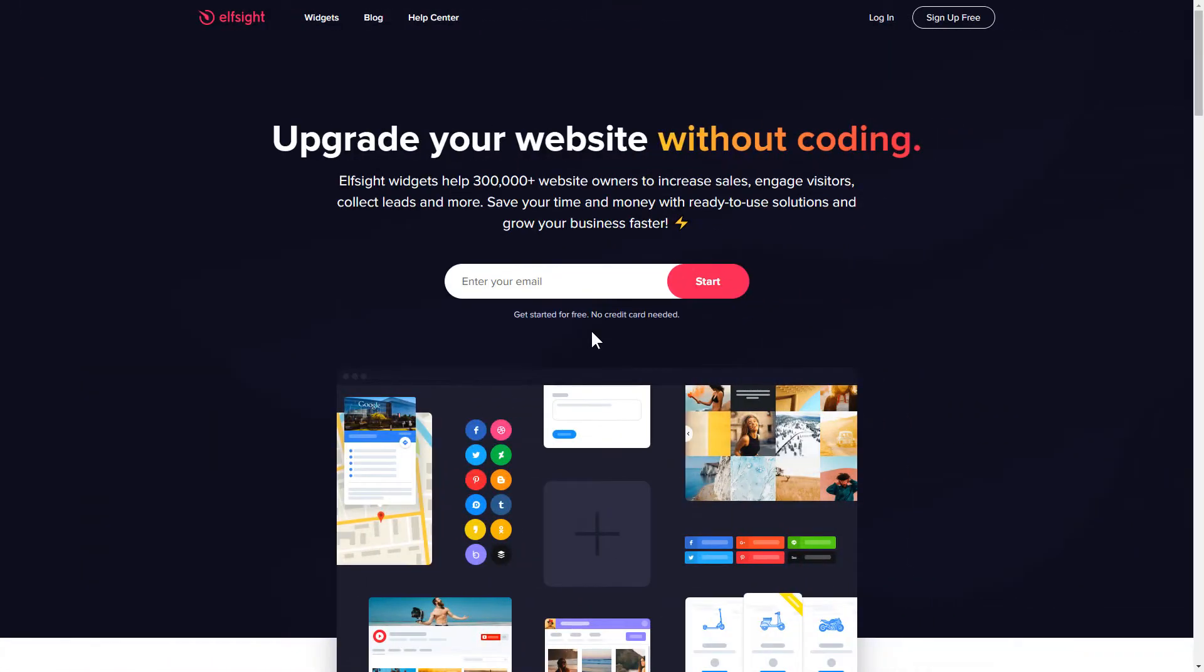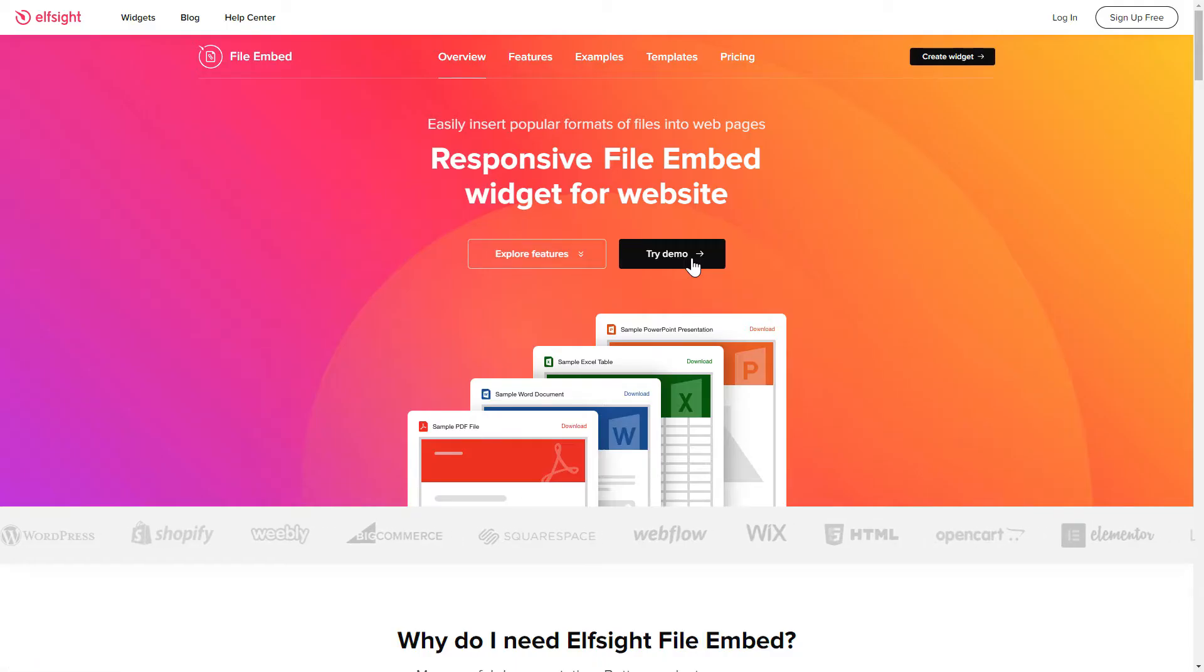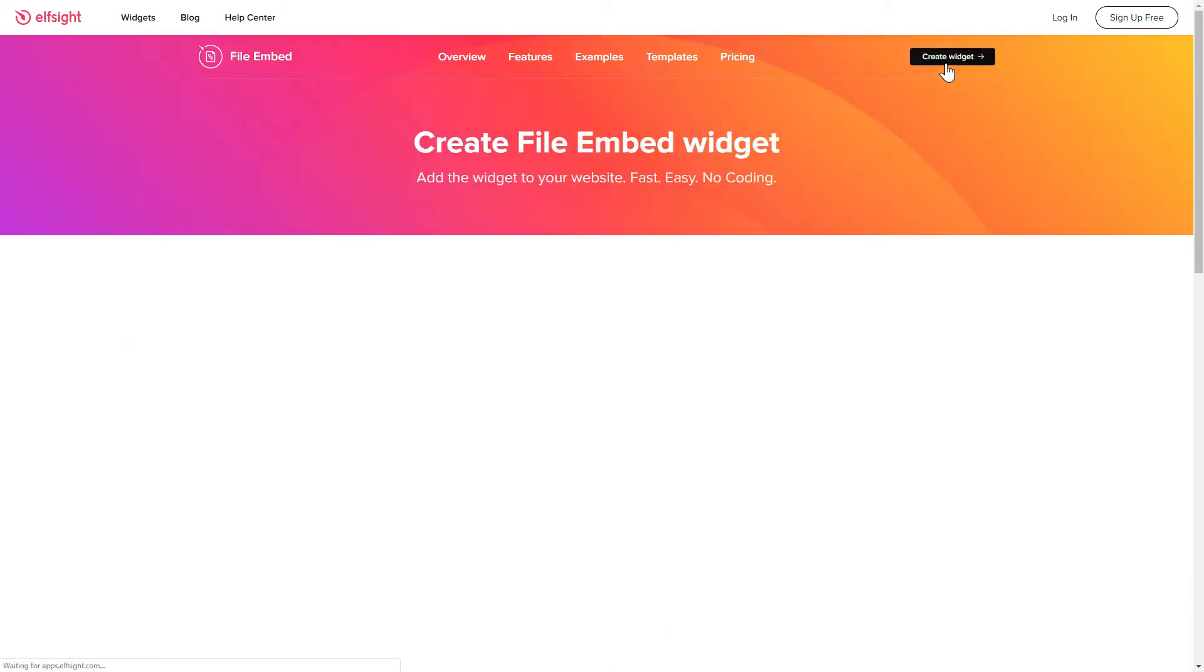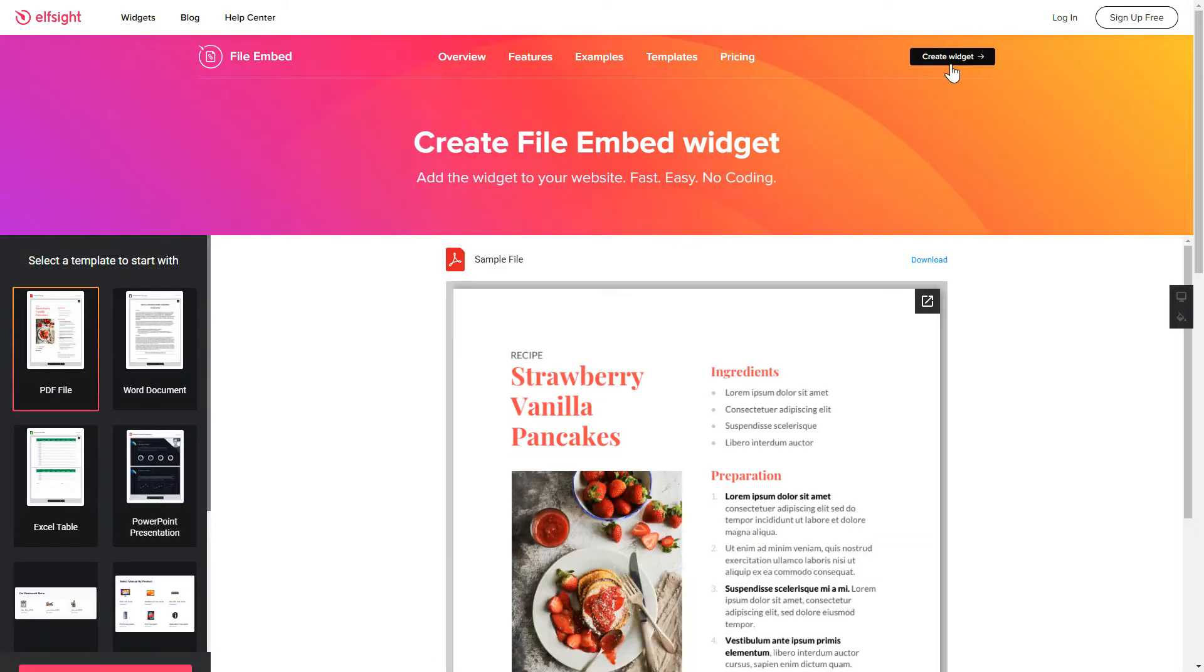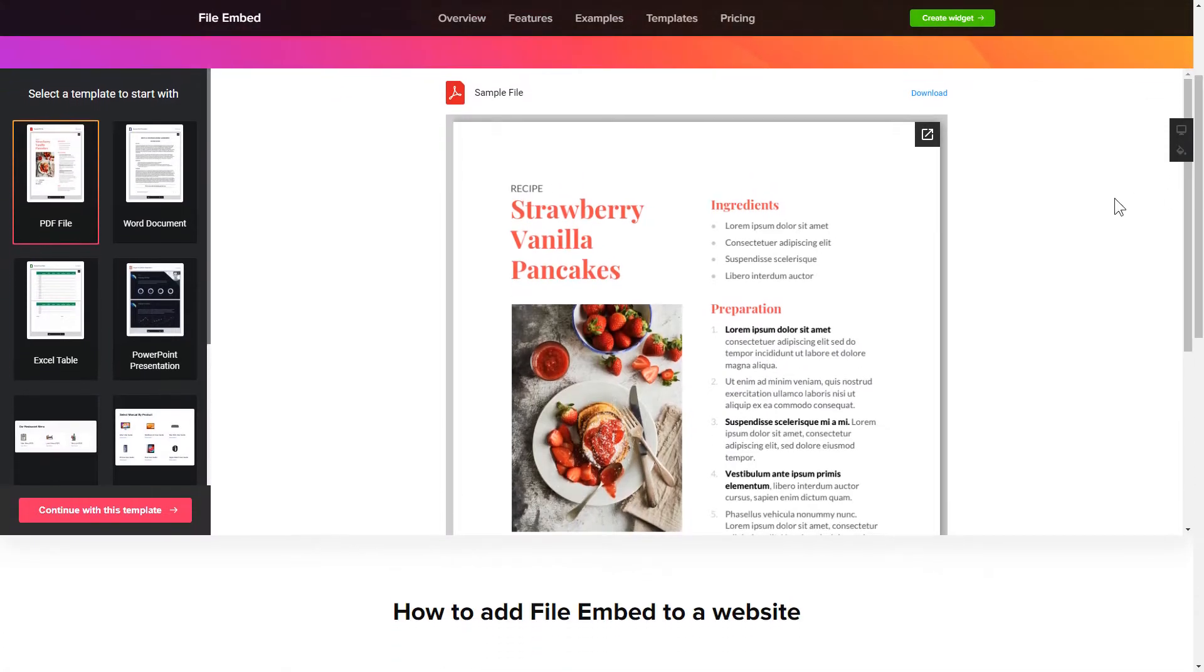First of all, let's go to Elfsight.com and choose the File Embed widget in the menu list. Click Create Widget. You can find the direct link in the video description. So, let's create your widget.